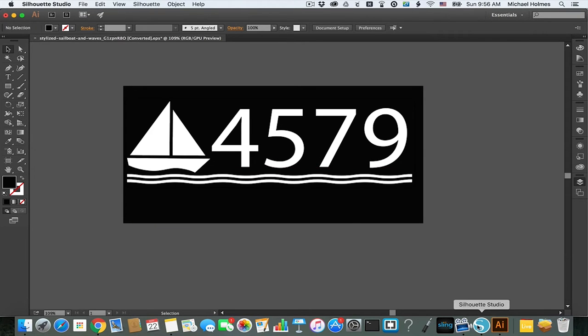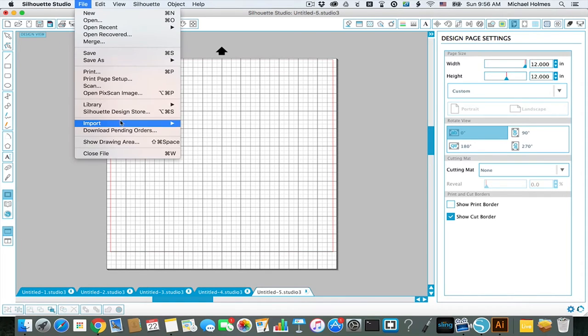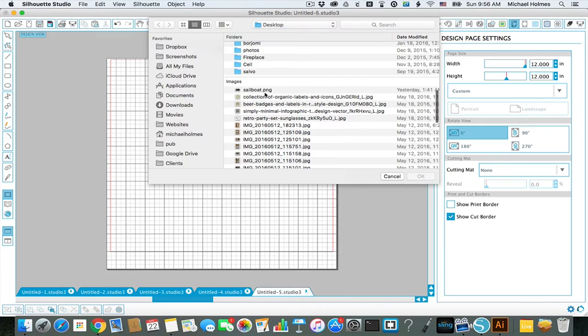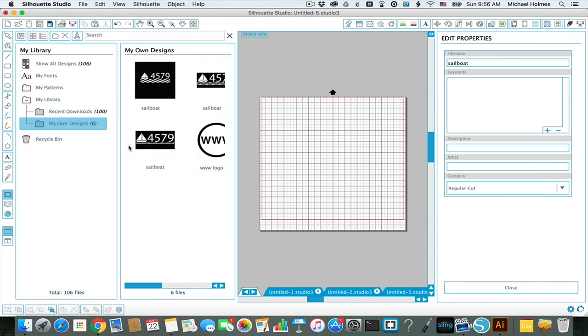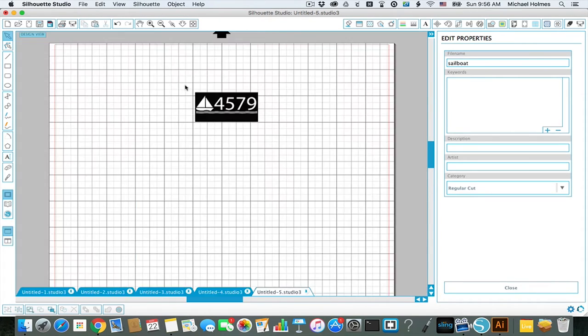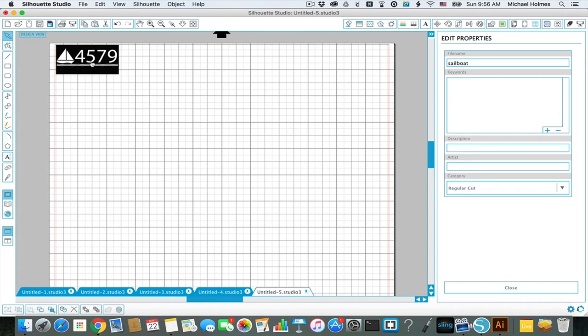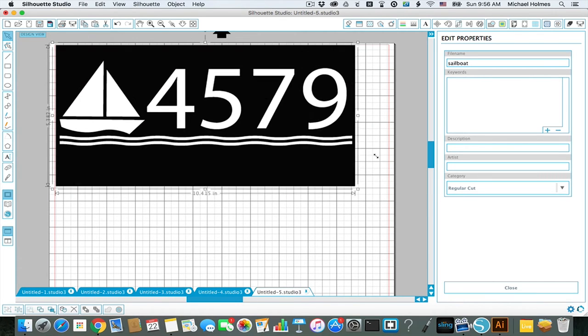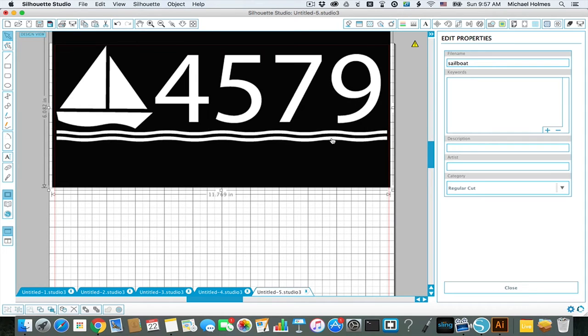So with that image, I'll go into Silhouette Studio, and I'll choose file import to library, and I'll choose that image, and then just drag and drop there. I'll put this in the top left and resize it. That looks about right.